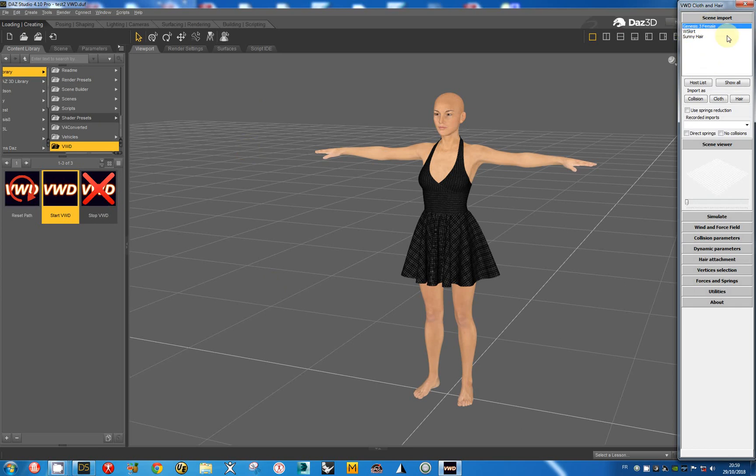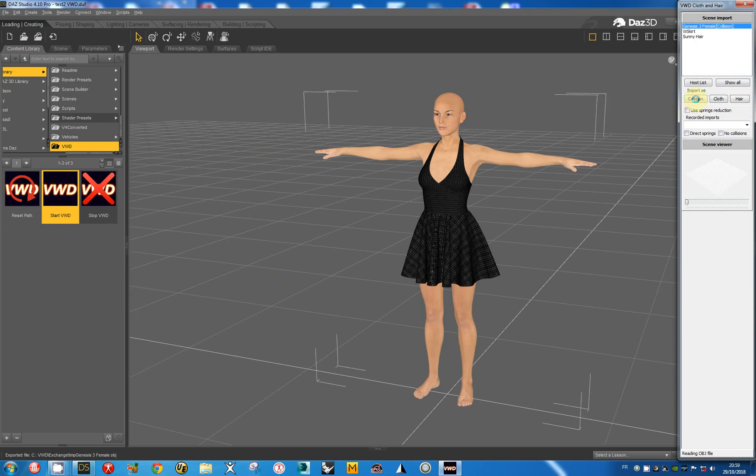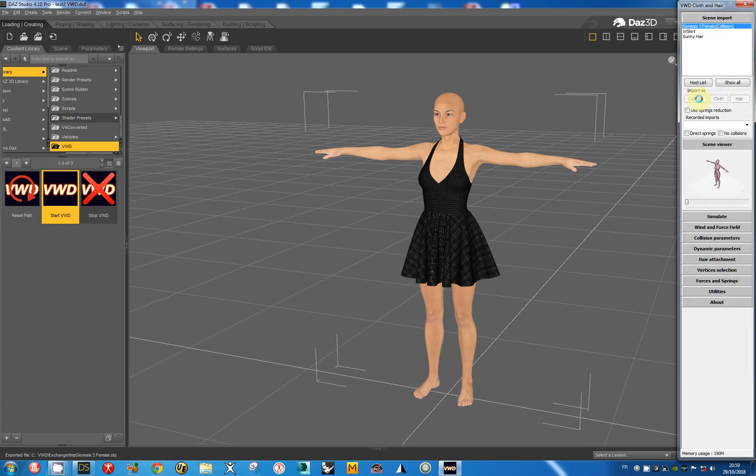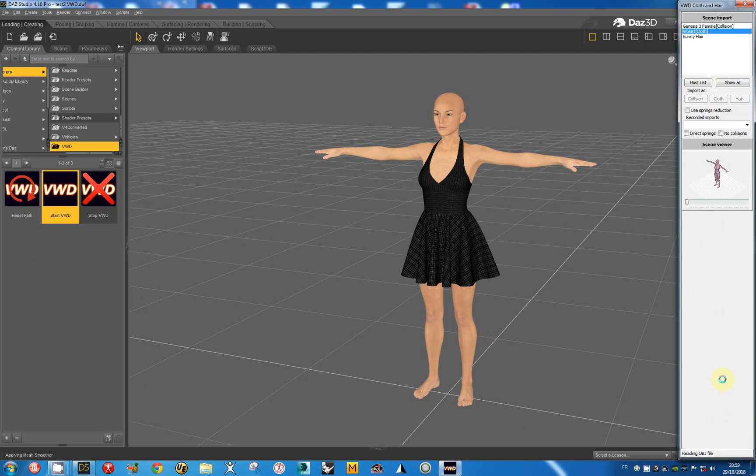Now you can use VWD like with the bridge. The system is quite identical. You can import it as a collision object. You can import the skirt dress as a cloth object. I will use the settings I use for this dress. The settings are fine.